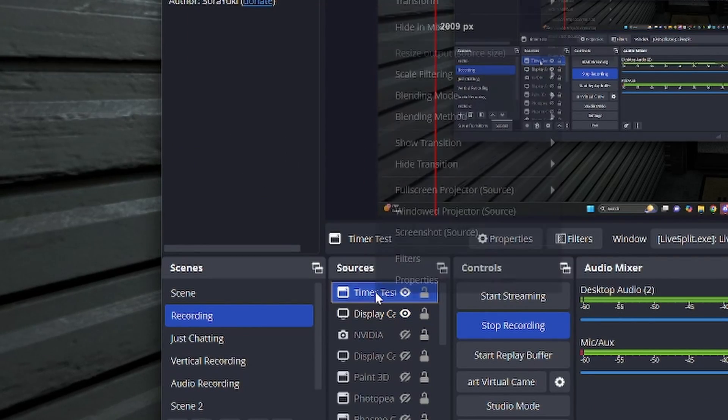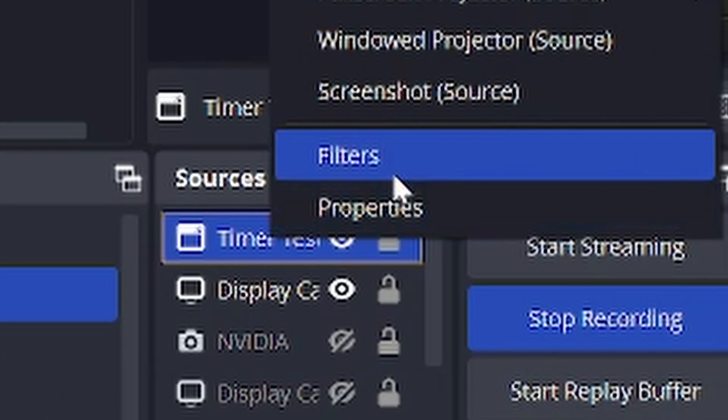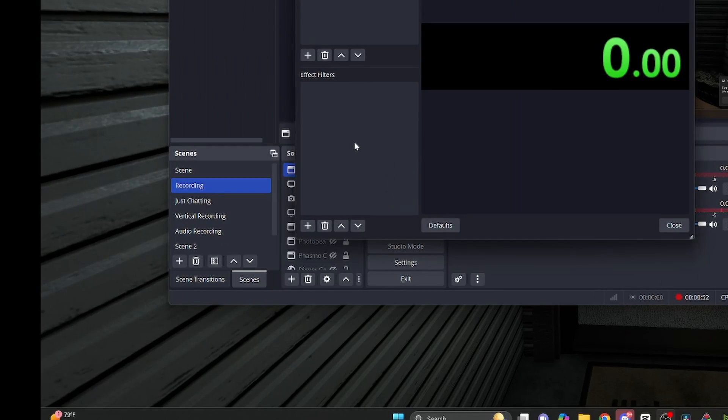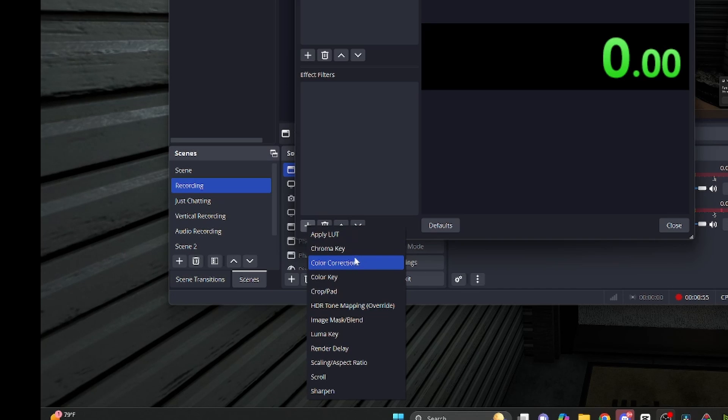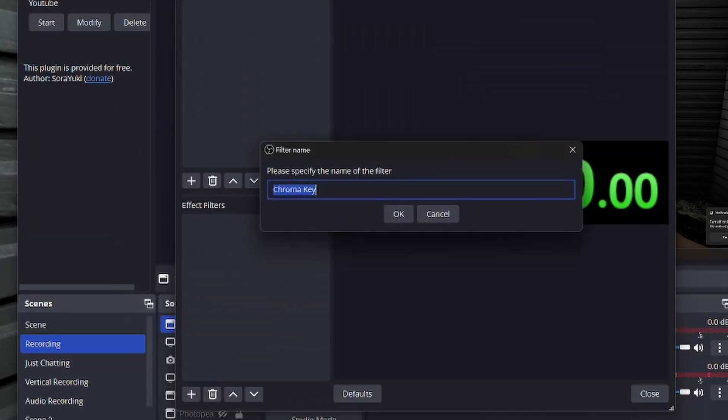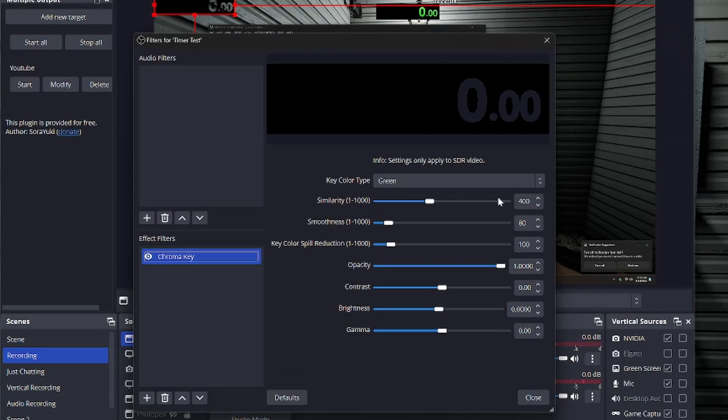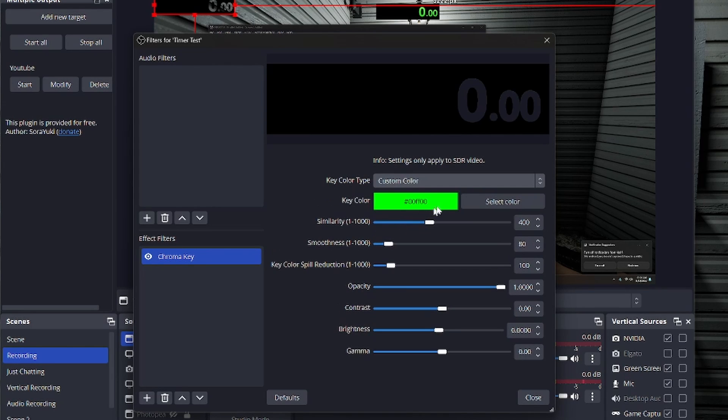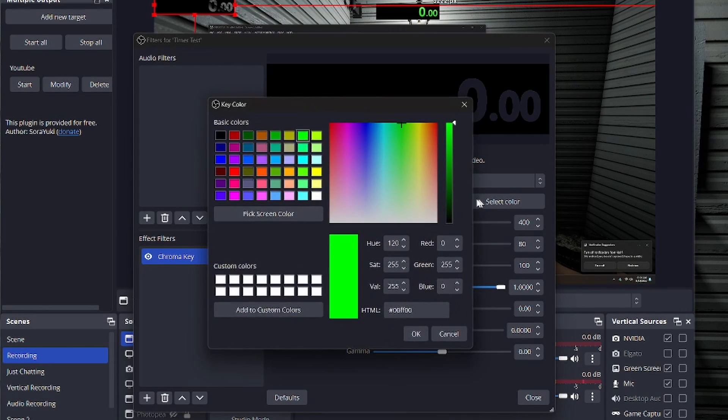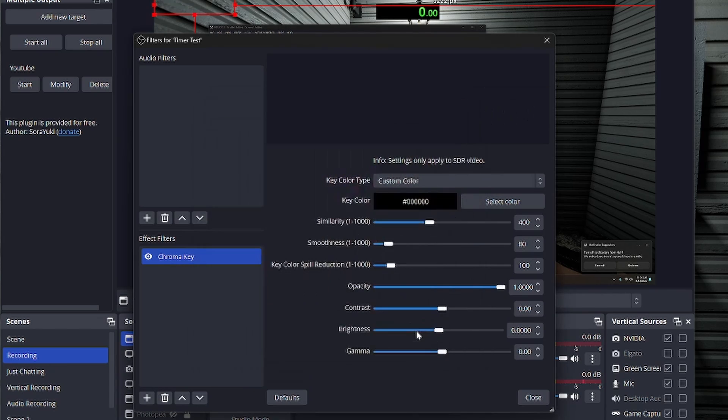And then if you right click on the timer and go to filters, we're going to add a chroma key filter to this. And you want to make sure that you select custom color, select the color and just click pick black, hit okay.